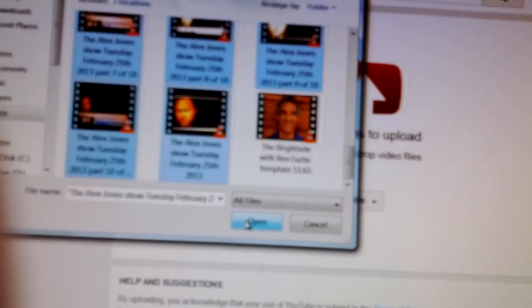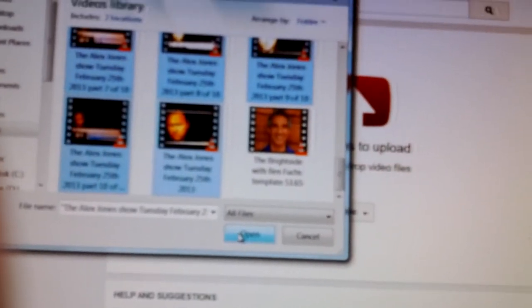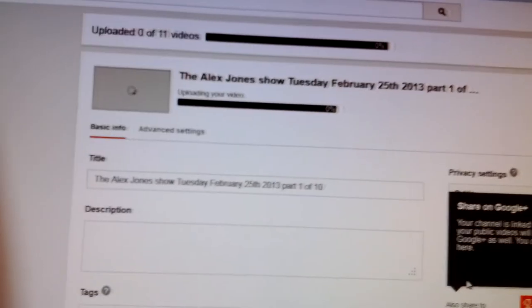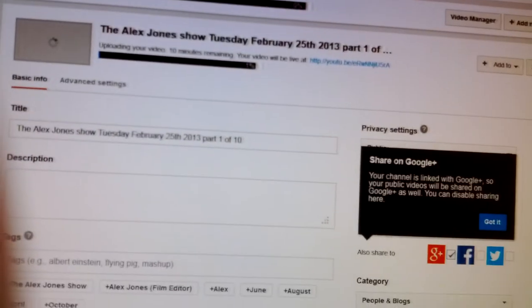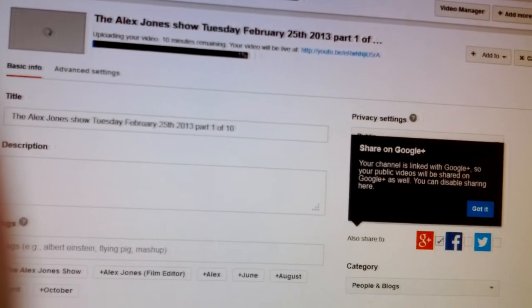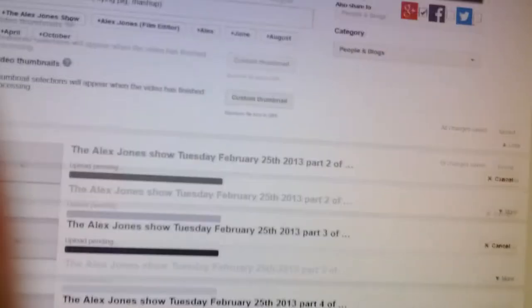So here it is. It's 10:50 a.m., and I'm pressing it in. 10:50 a.m. And you can see part one, part two, blah blah blah.